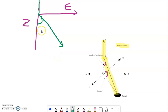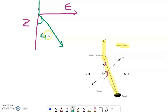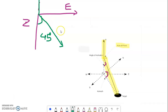Let's say this inclination angle is 45 degrees, and it started from the kickoff point.